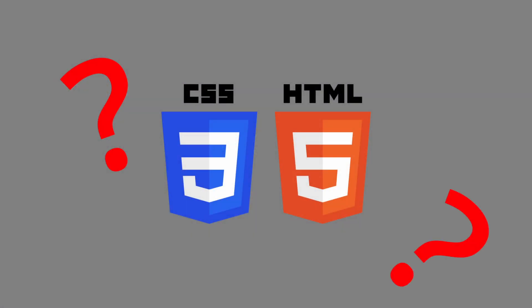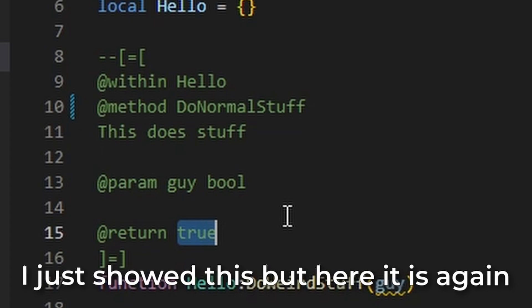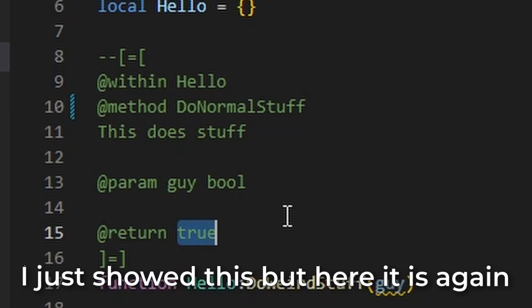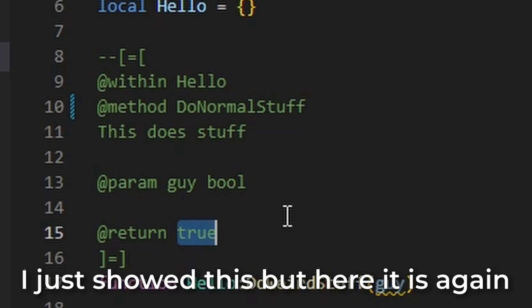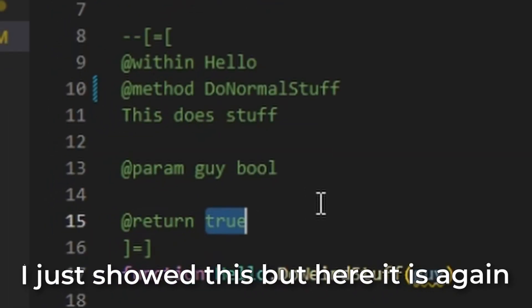The cool part is you don't need to learn web development. All you need to do is put a couple of comments in your code, and Moonwave will handle the rest.